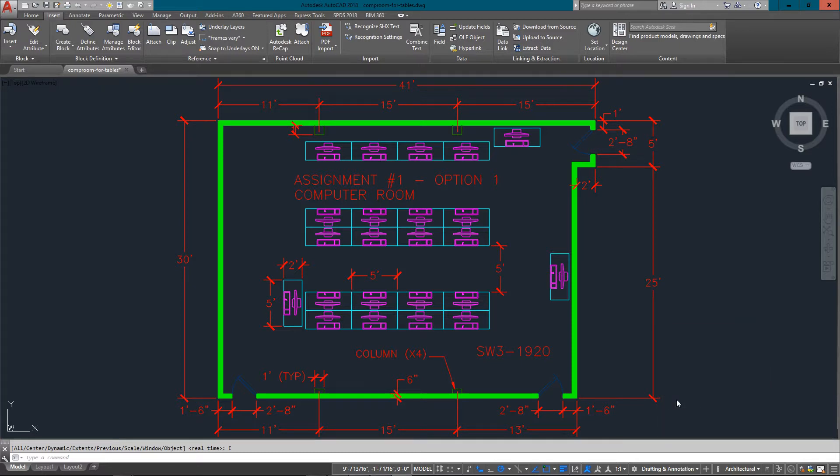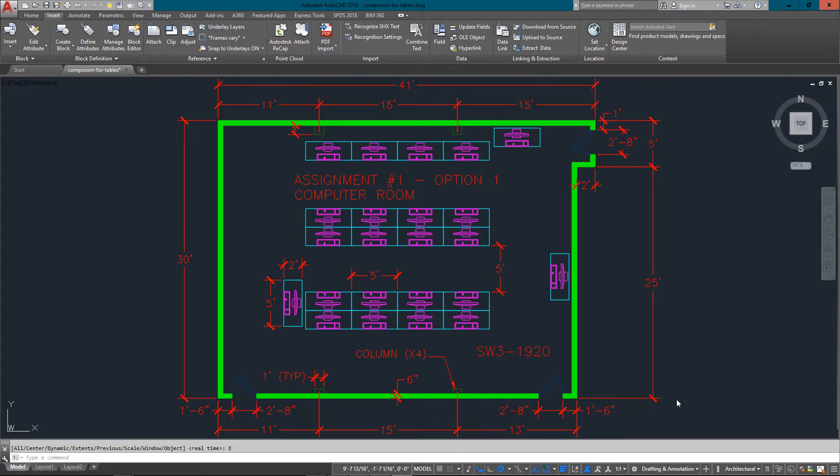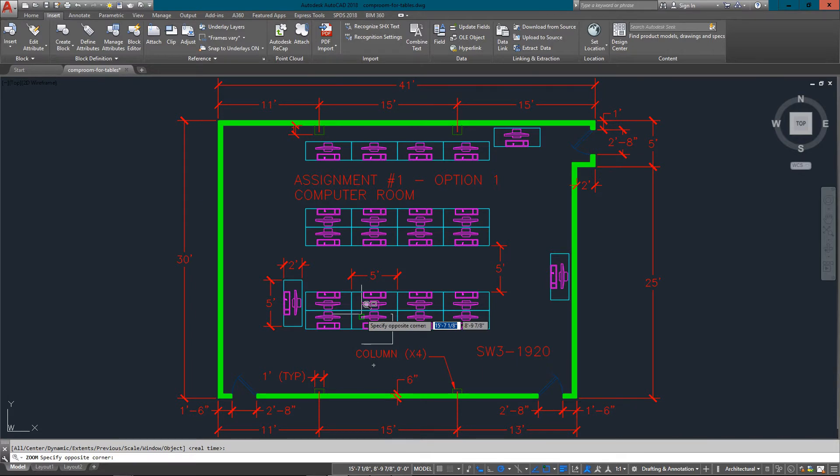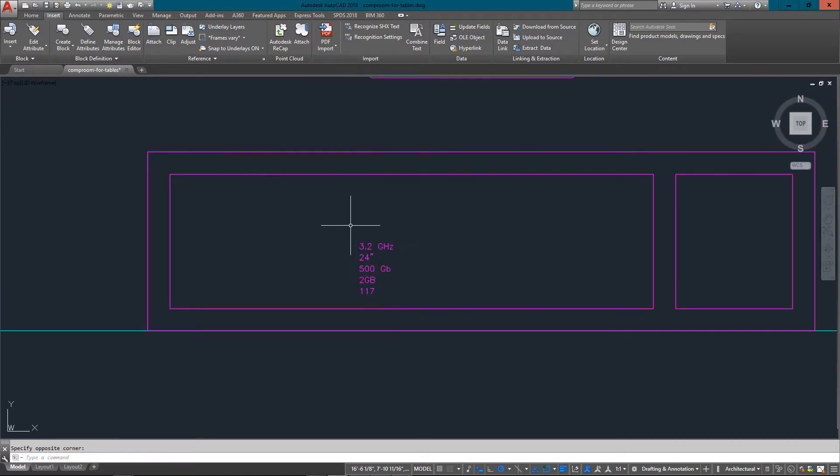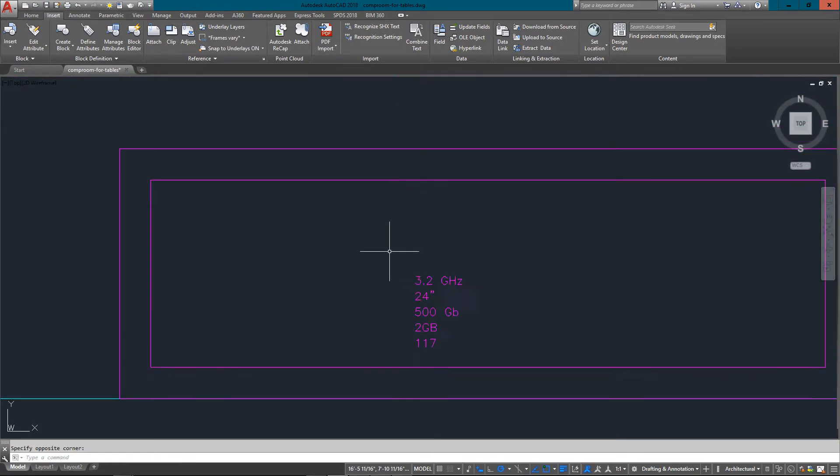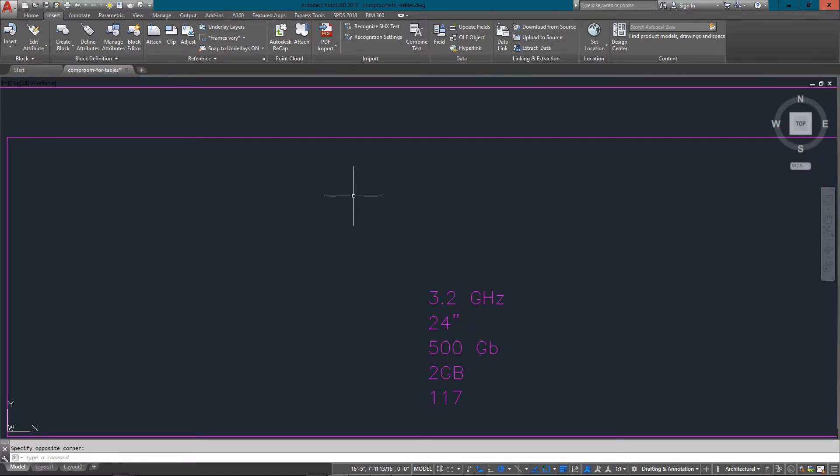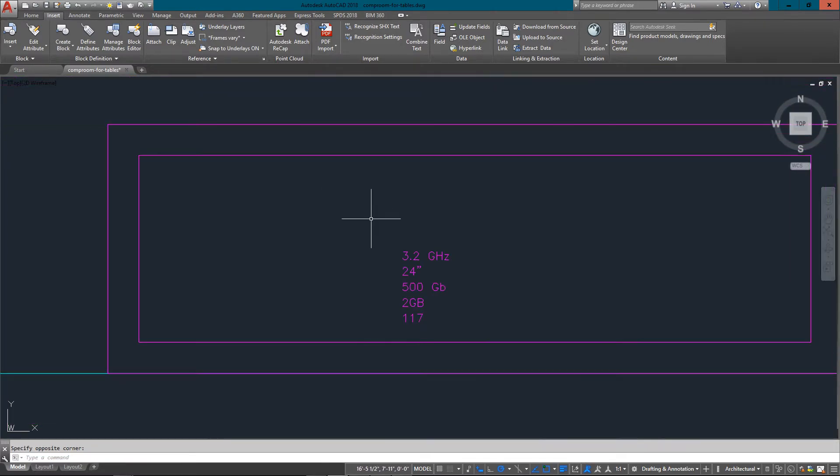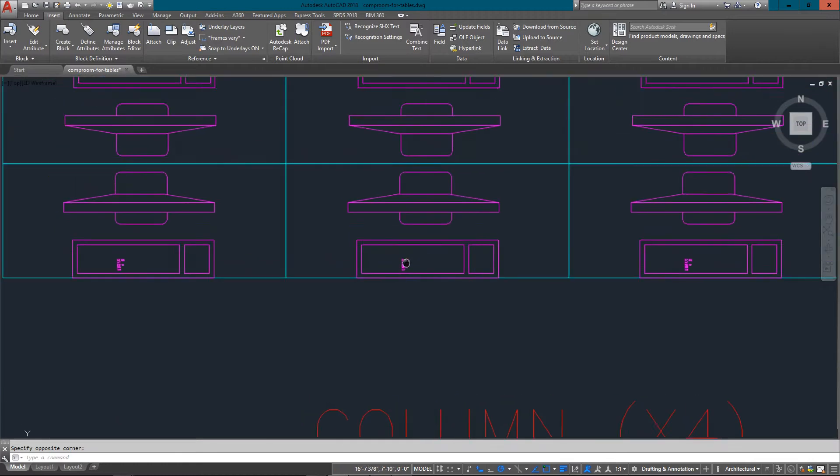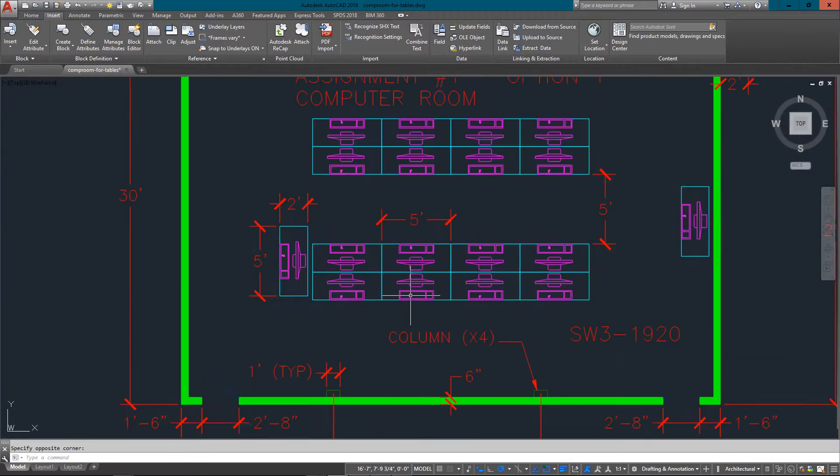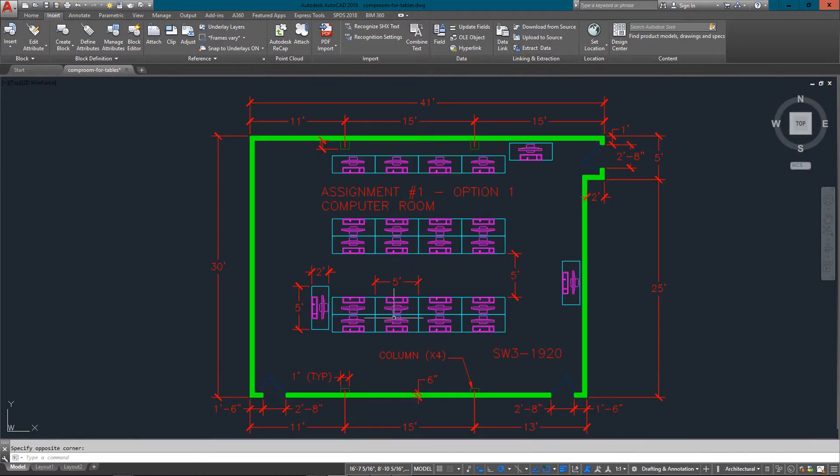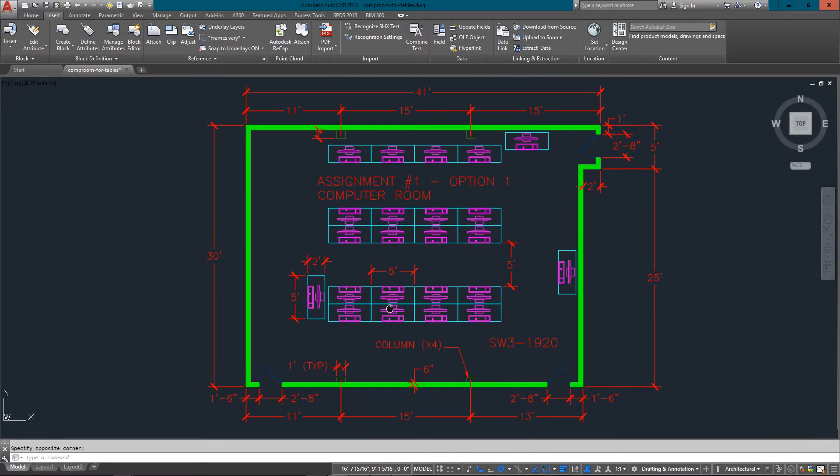The beauty of using a CAD program versus hand drawing is that you can take information that's in the drawing and extract it and put it into a table. I've got all these computers with various attributes from a previous tutorial, and later on in this video I'll show you how you can take all this data from all these computers and lay it out in a nice table.